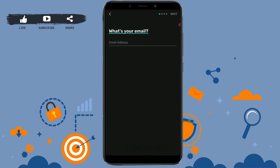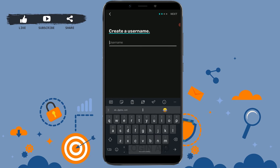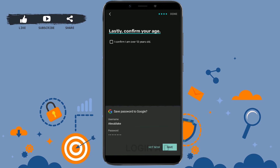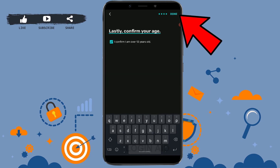Provide your email address, then tap on 'Next' on the top right. Provide a username for your account, then tap on 'Next'. Provide a strong password for your account, then tap on 'Next' again. Lastly, confirm your age — you need to tap that you are over 13 years, tap on the icon form, and then tap on 'Done'.